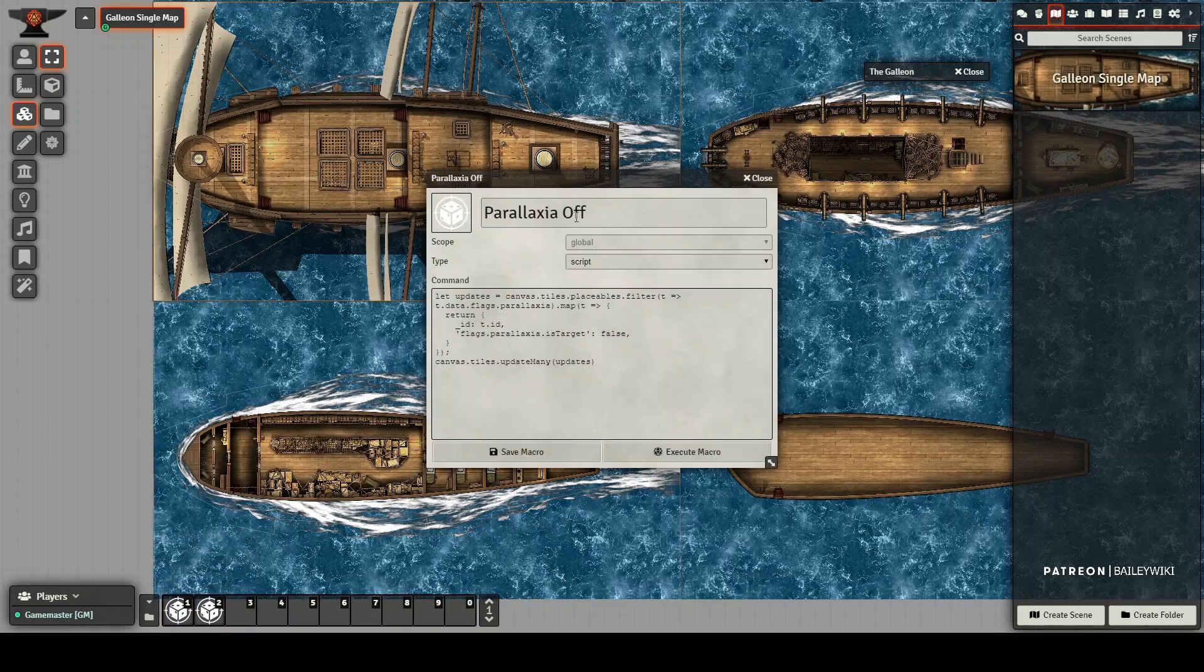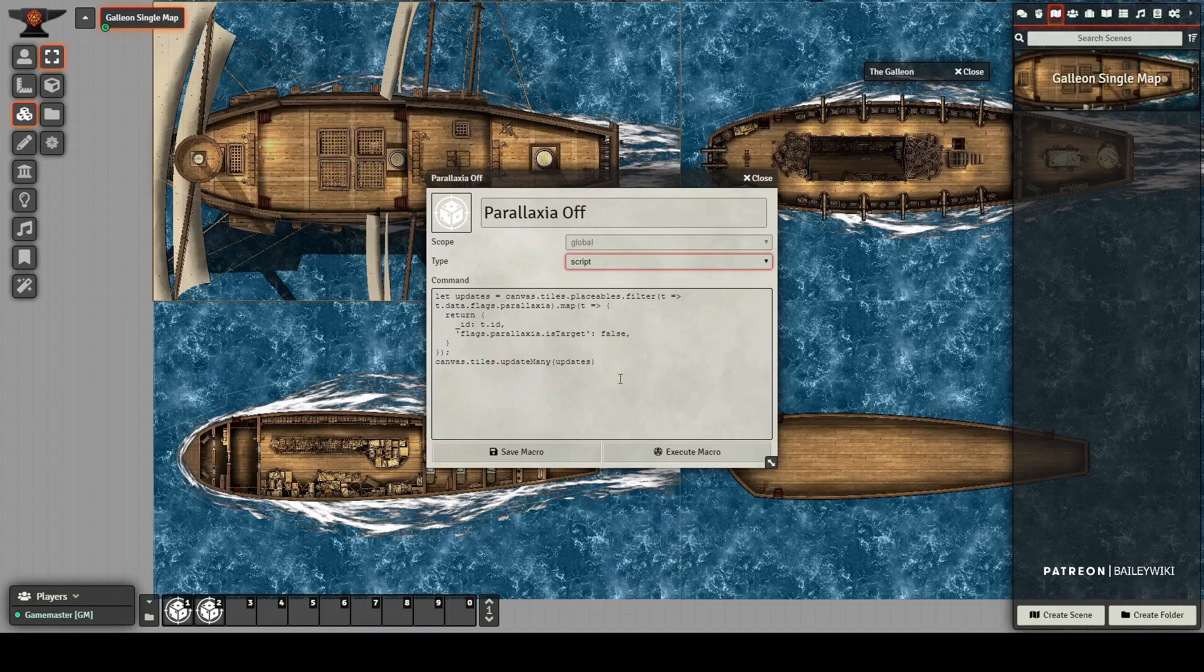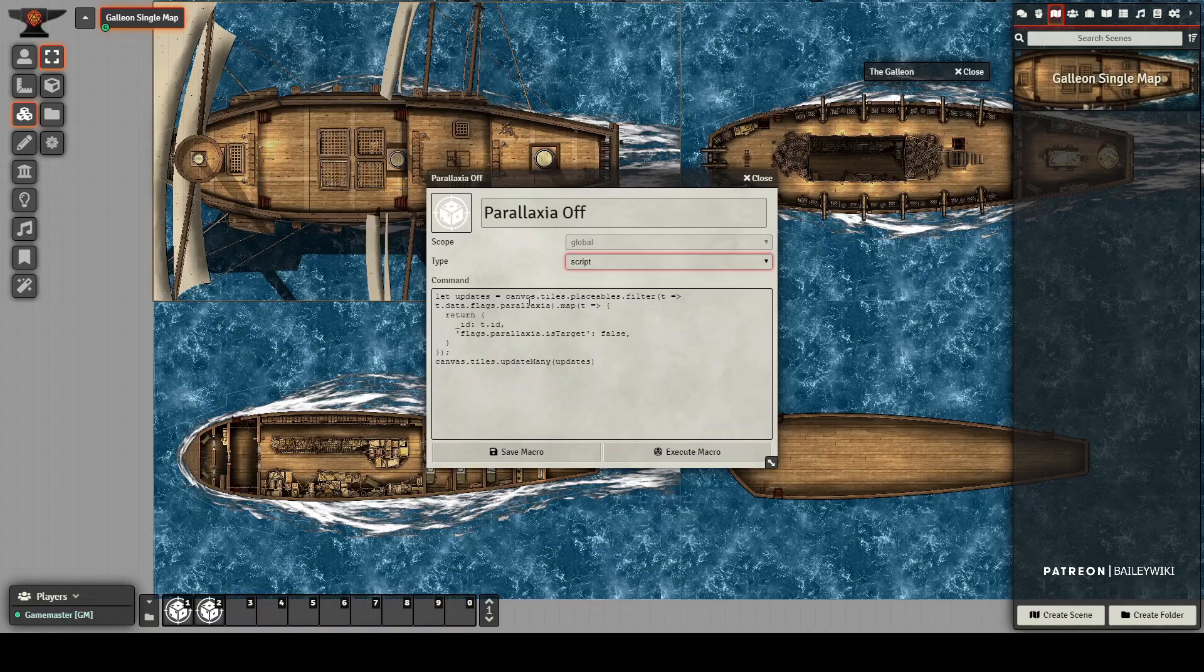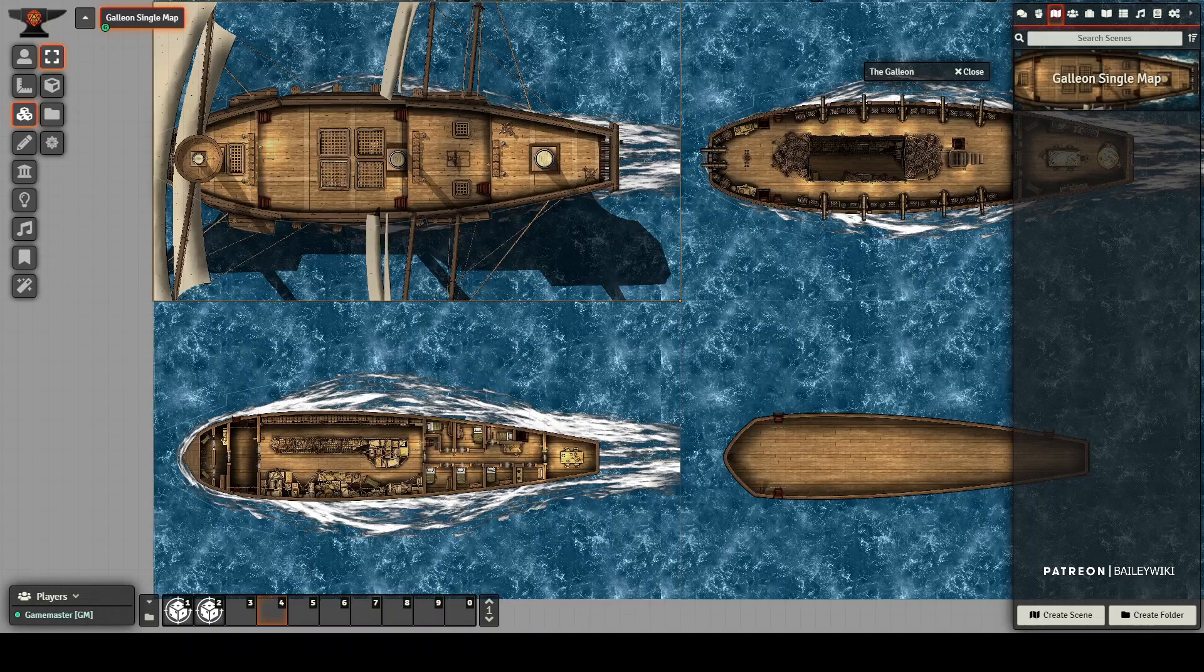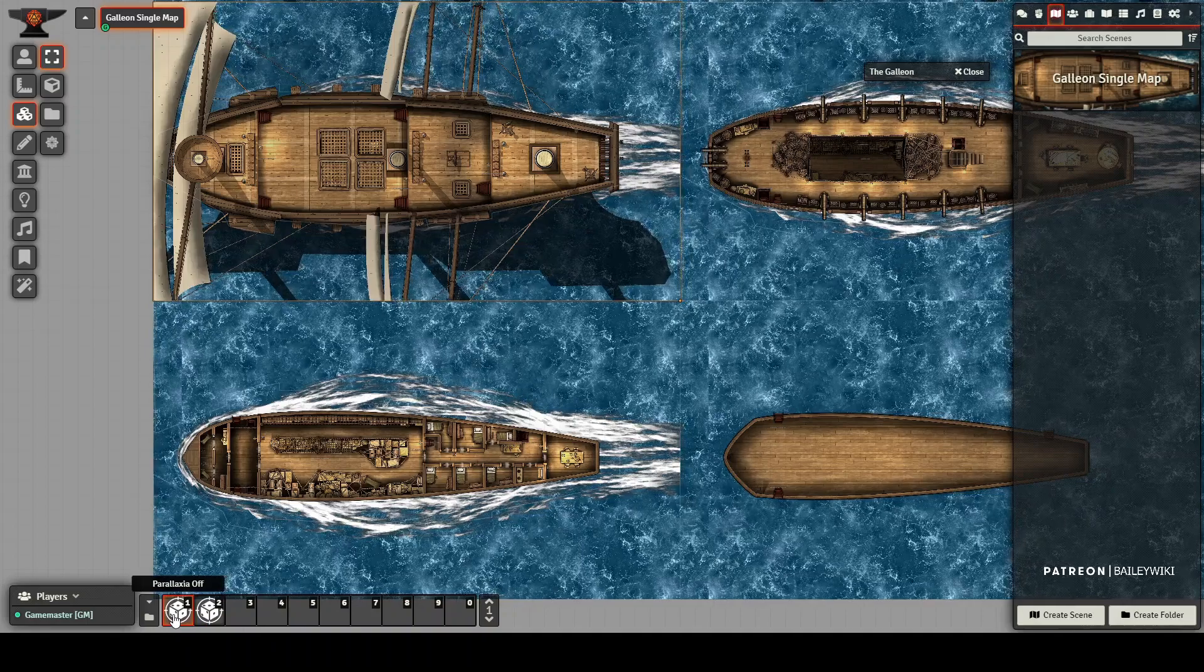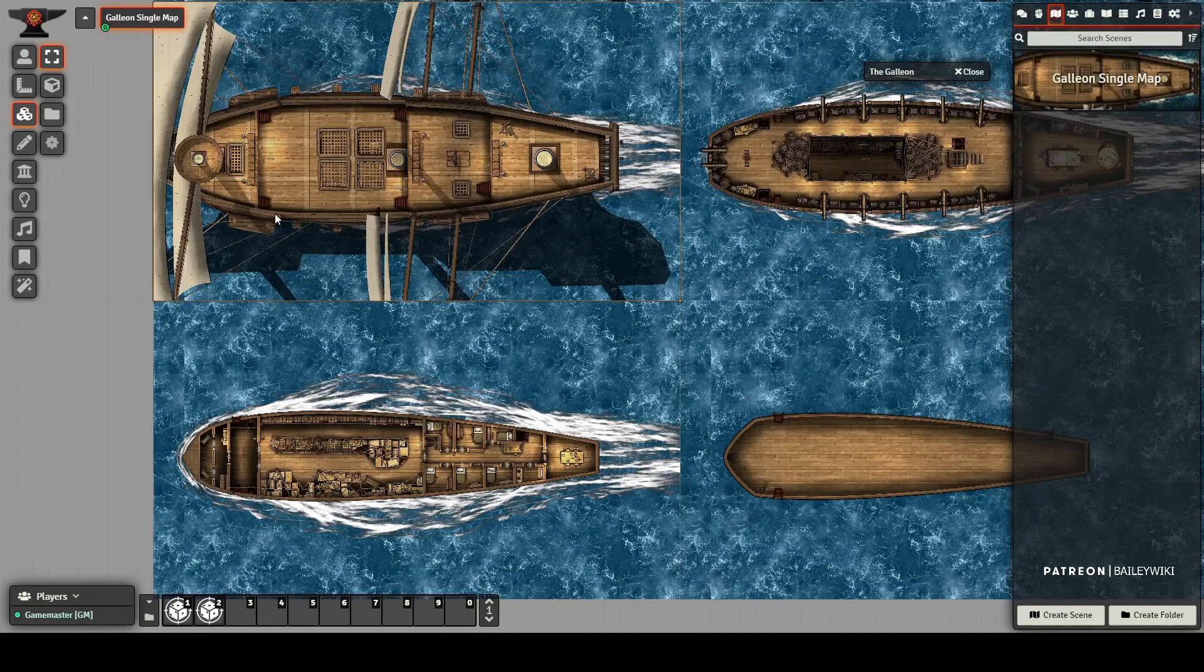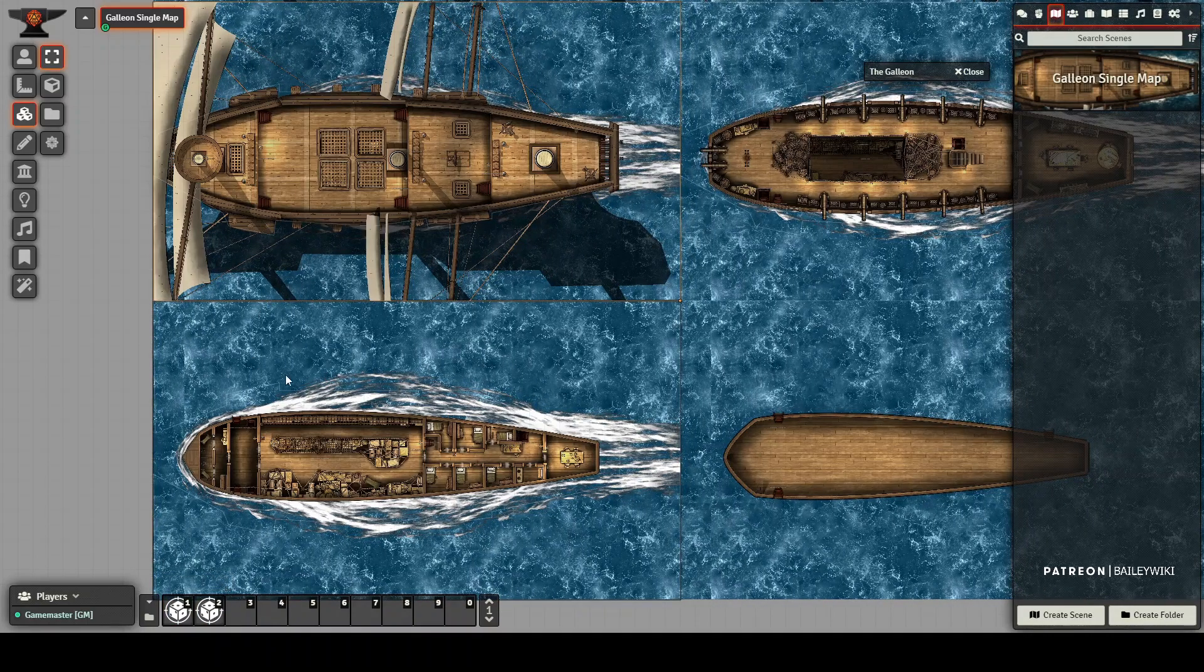You just create the macro. I called it parallaxia off. You make it a script macro and then you just cut and paste the macro code that I posted for you. So that's parallaxia off and then on again. I'll turn it off for this video. That's parallaxia.